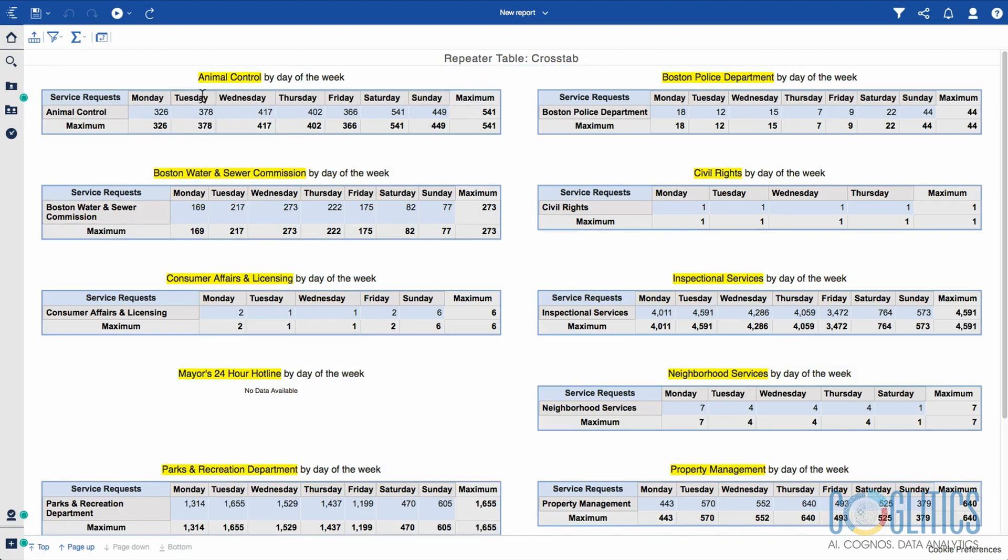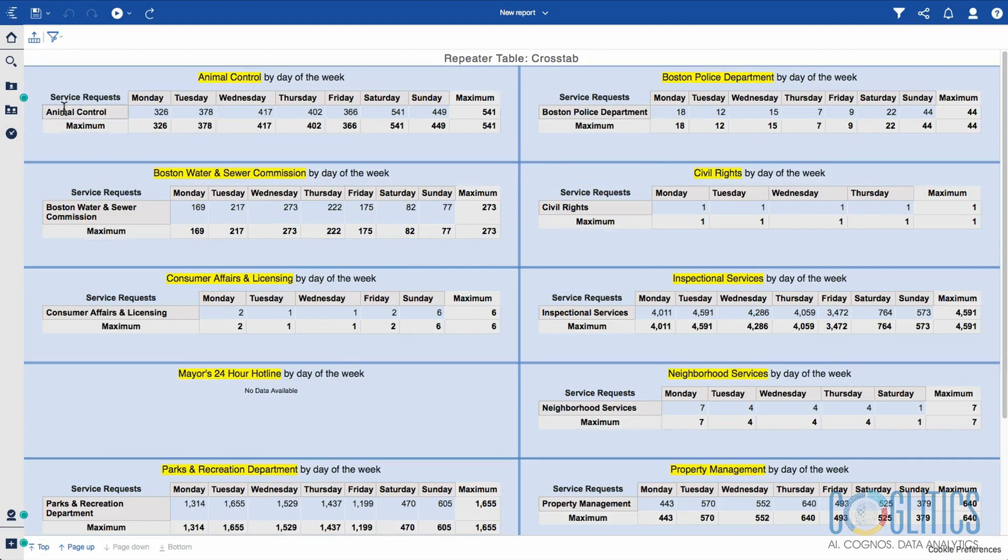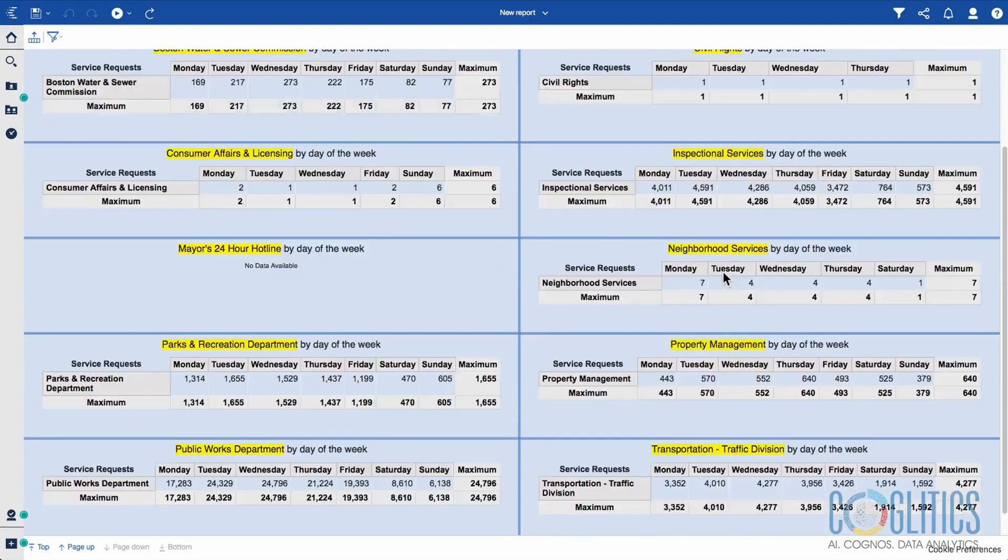In this case, I can think of using the NFL. I can create a repeater table for each of the different teams and show their best wide receivers. I can add a rank and show their top two wide receivers and their statistics, and I can even bring in the logo of each of the different teams. That will be a very nice dashboard or report that you can create.